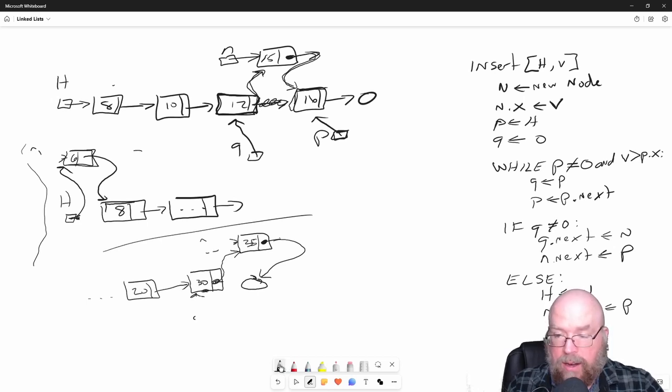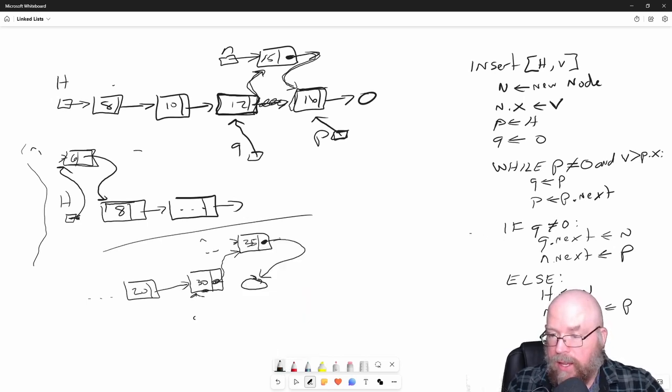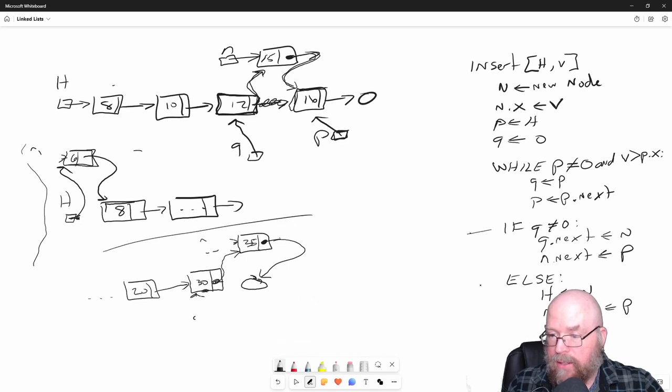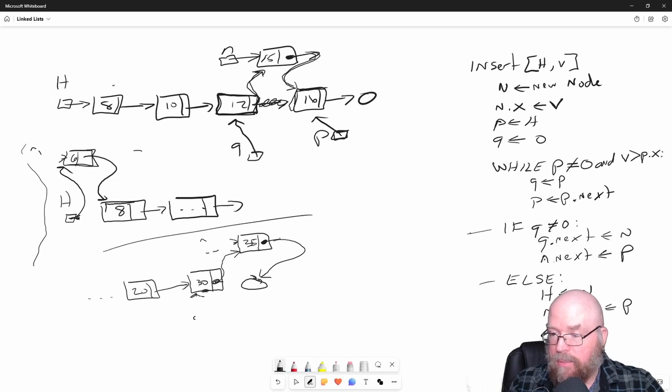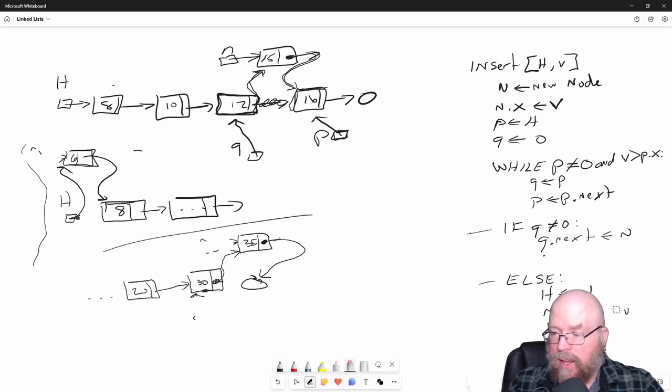It's a good idea to not ever repeat yourself. You'll notice that in the case of our if-else, in either scenario, whether Q is null or not, we set N next to P. So we can pull that out and just have one N next here.